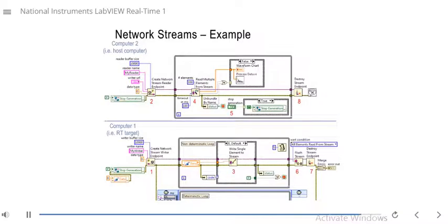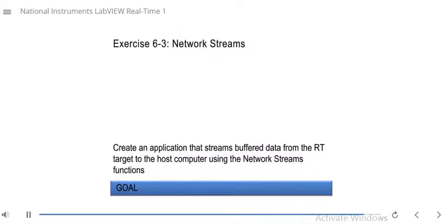Now you can transfer buffer data over the network using a network stream. This is a good time to do exercise 6.3, where you'll create a network stream to stream buffer data from the RT target to the host computer, similar to the examples shown in the slides. A walkthrough of the solution is also available. Next, we will use standard protocols for network communication.